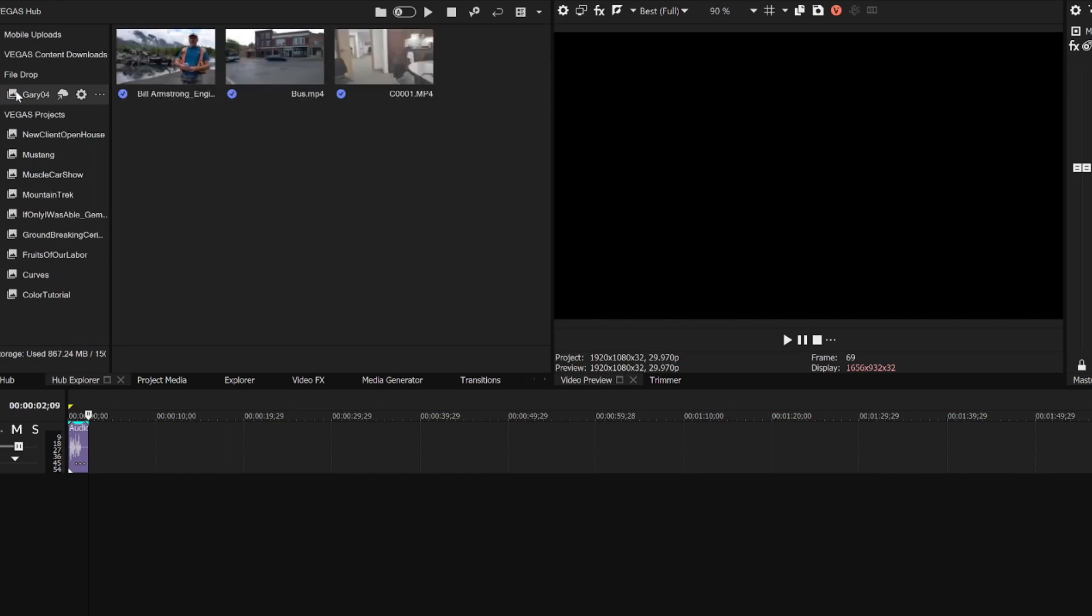In the Hub Explorer window, select one of your File Drop sessions. File Drop was introduced in Vegas Pro 20, and now we've enhanced the feature with Quick Upload.